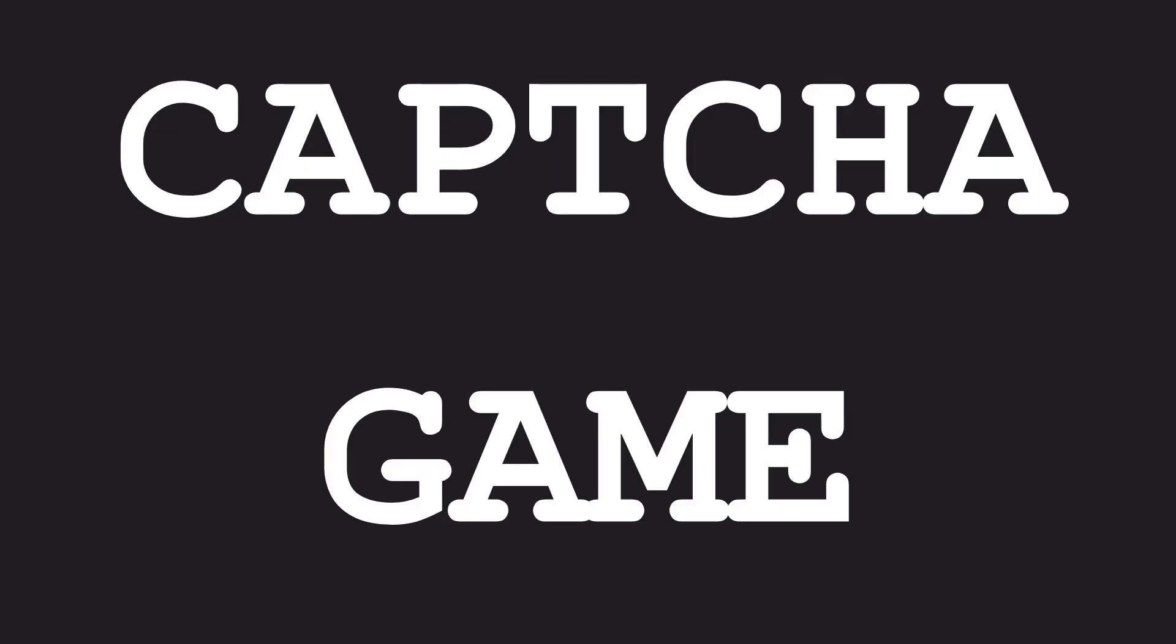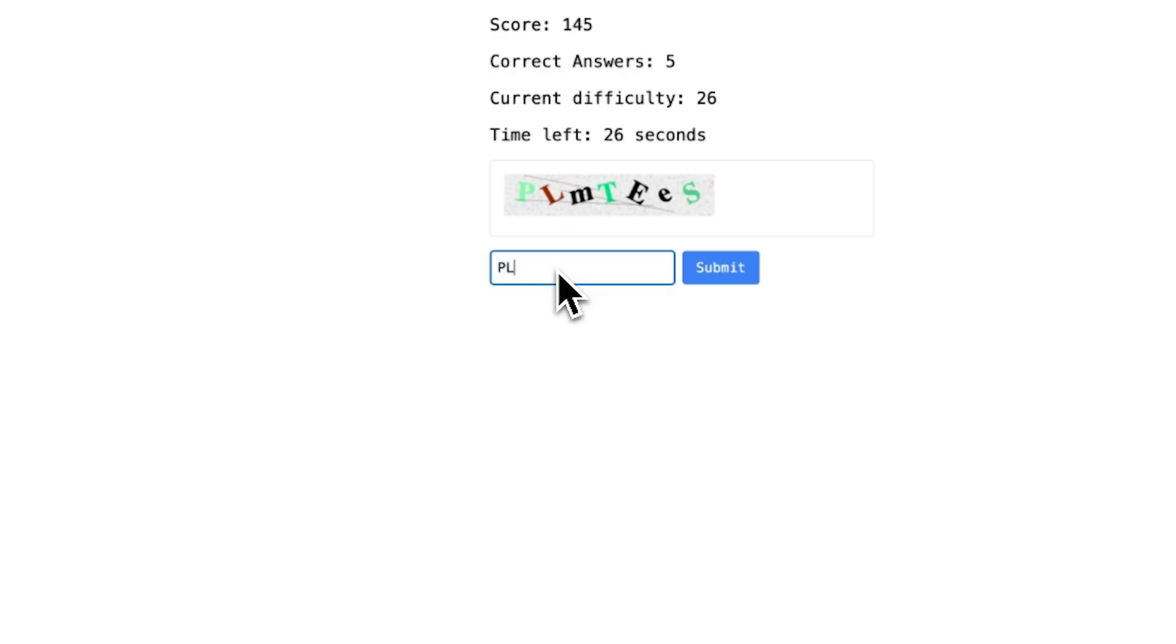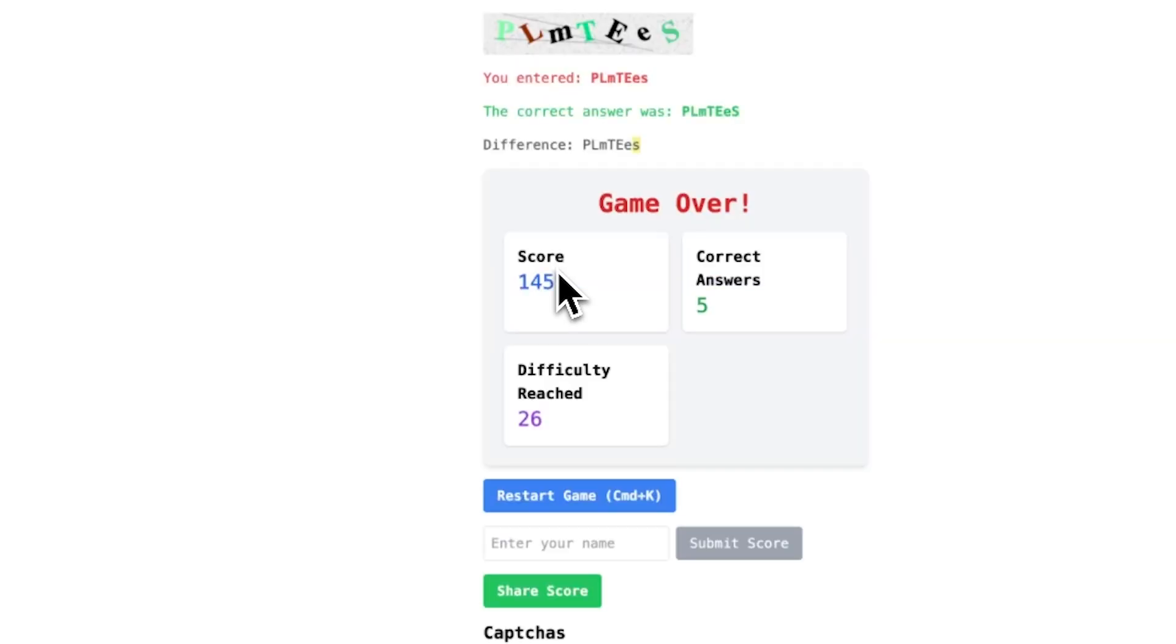Everyone I know hates captchas. So I coded captchagame.com where all you do is solve captchas. The more you solve, the harder they get and the higher your score. And when I finished this work of art,